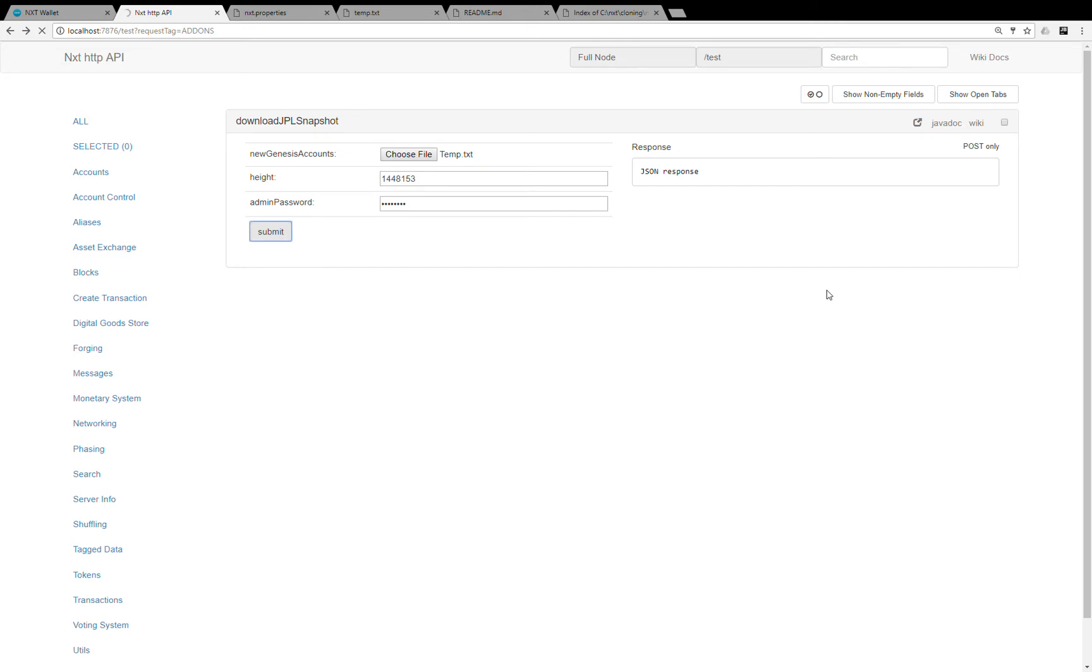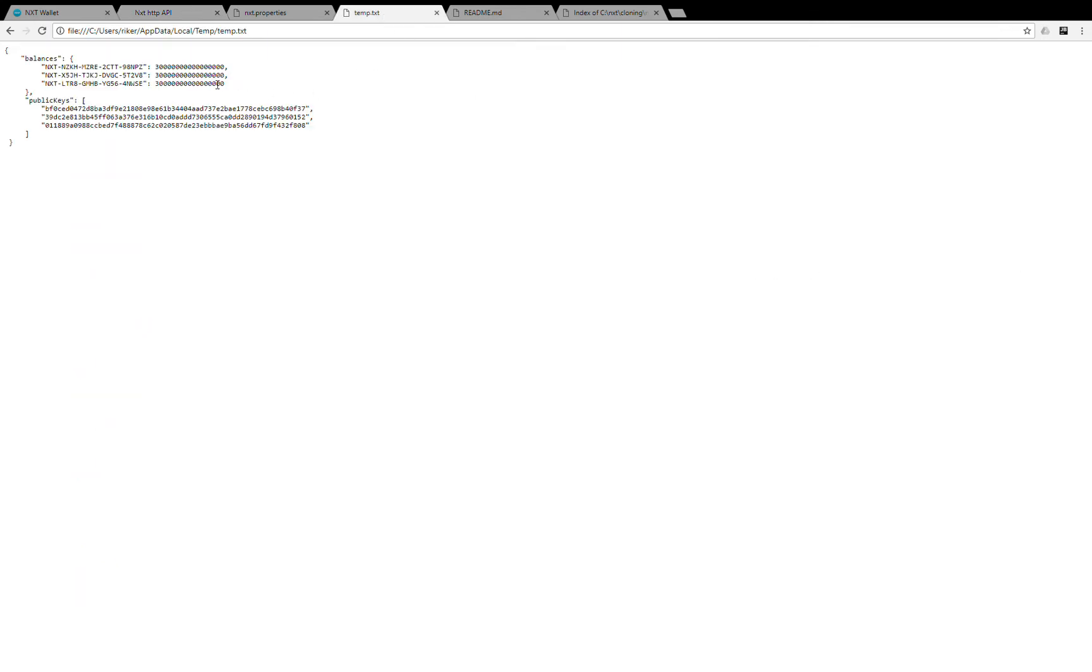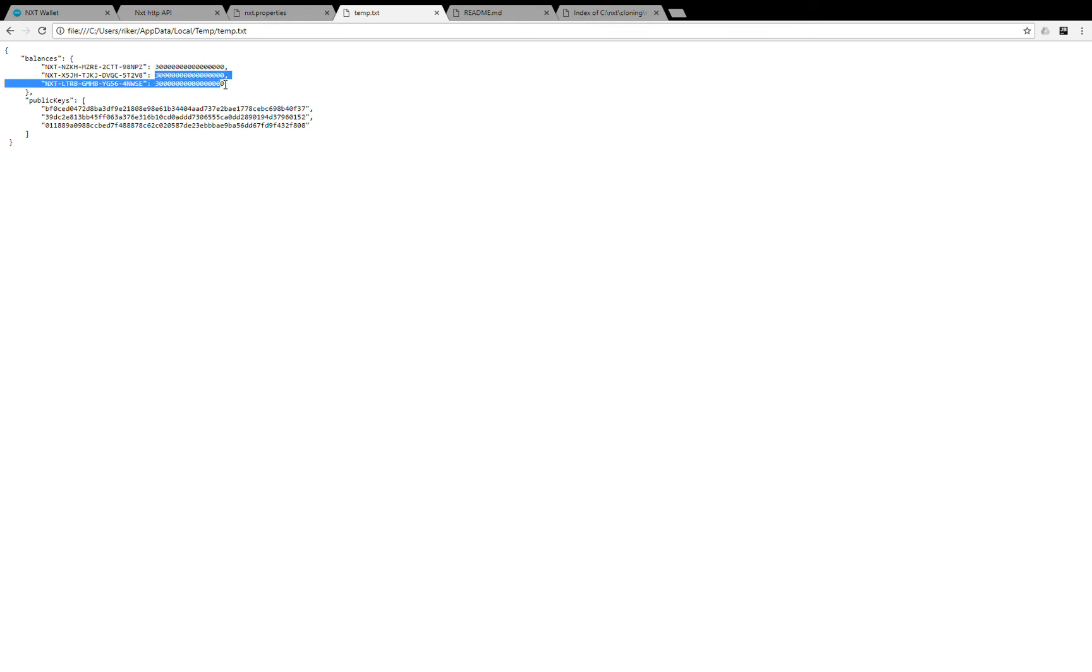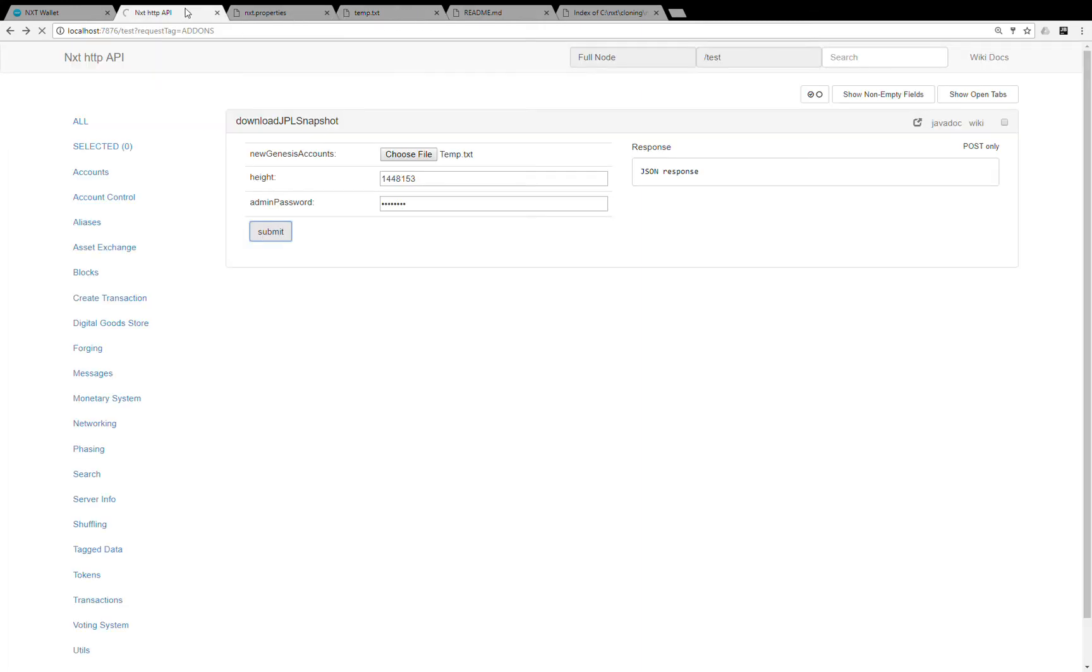It takes about a minute to generate this genesis block. You have to make sure that in temp.nxt the sum of balances for your genesis accounts equals 900 million. The other 100 million is going to be granted to the existing NXT holders.